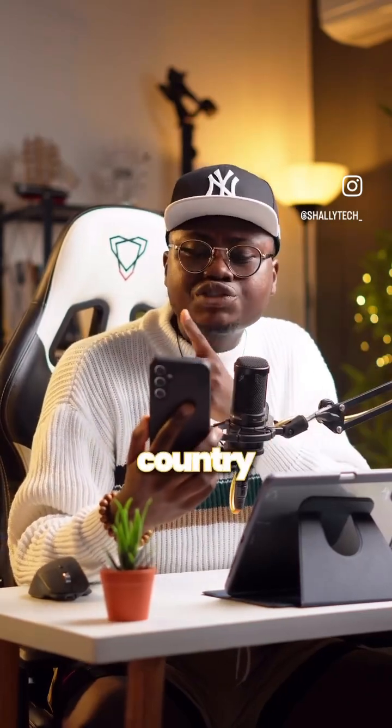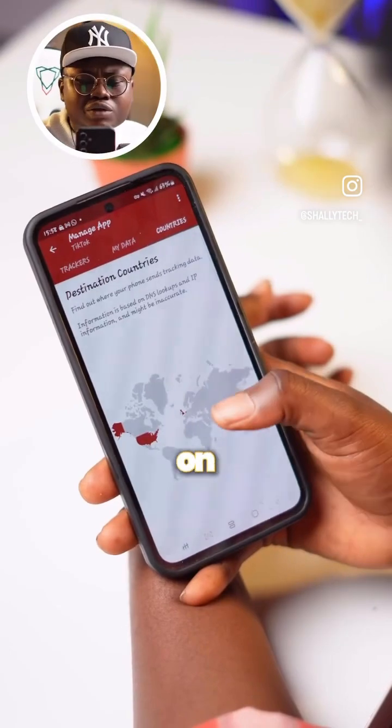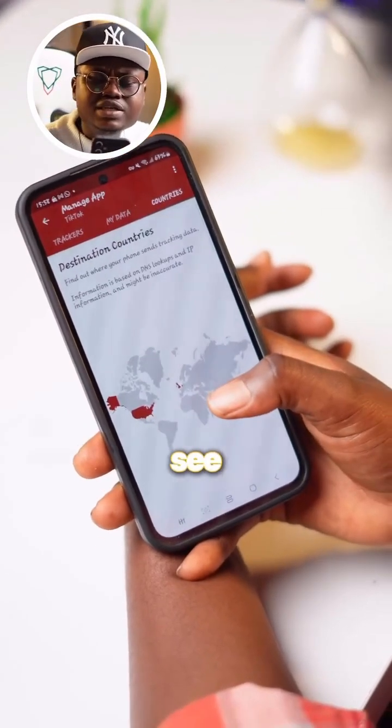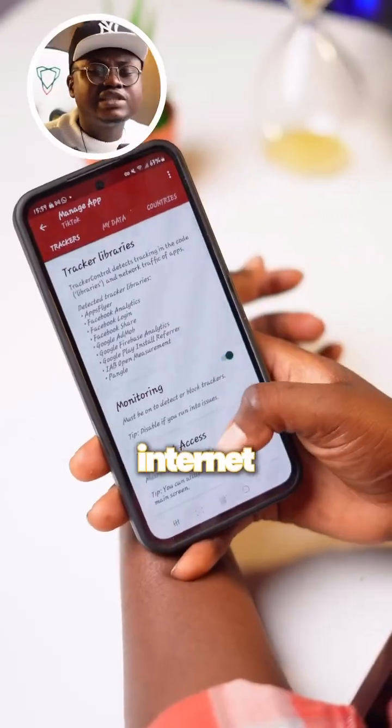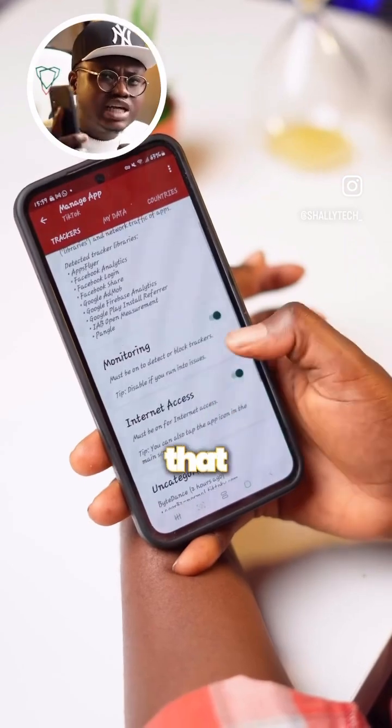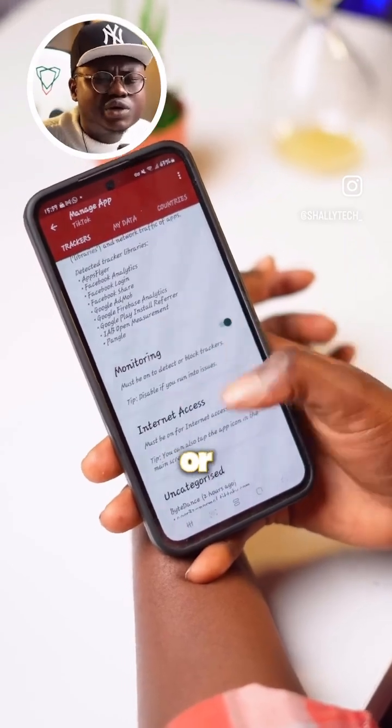If you click on the 'Countries' tab, you can see a map showing the locations that these trackers are actually coming from. Now if you feel like any app is tracking too much of your information, you can go back to Tracker, scroll down, and disable internet connection to that specific app — or you can even decide to just uninstall it.